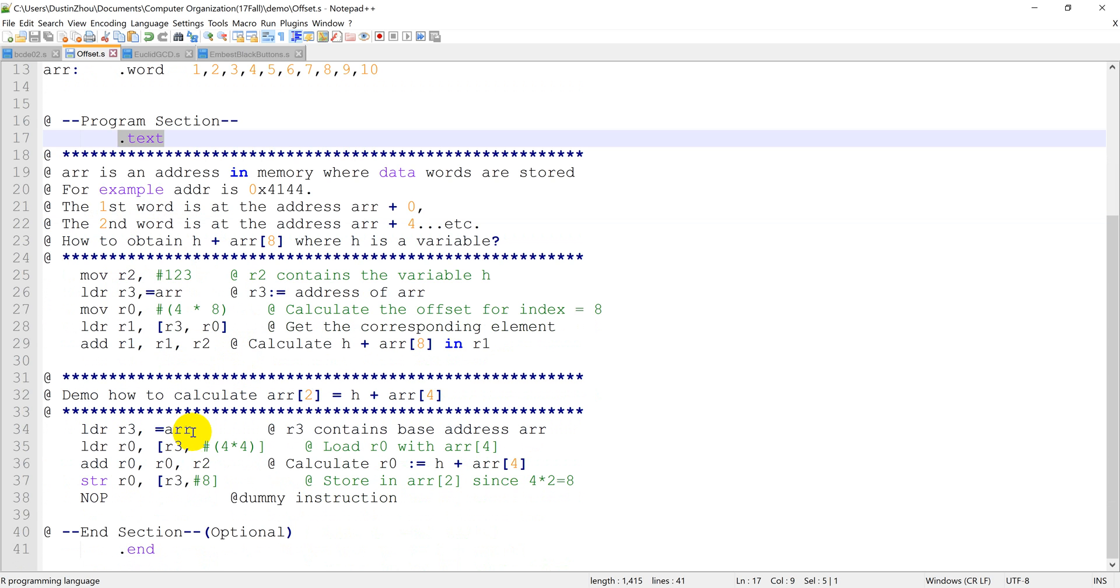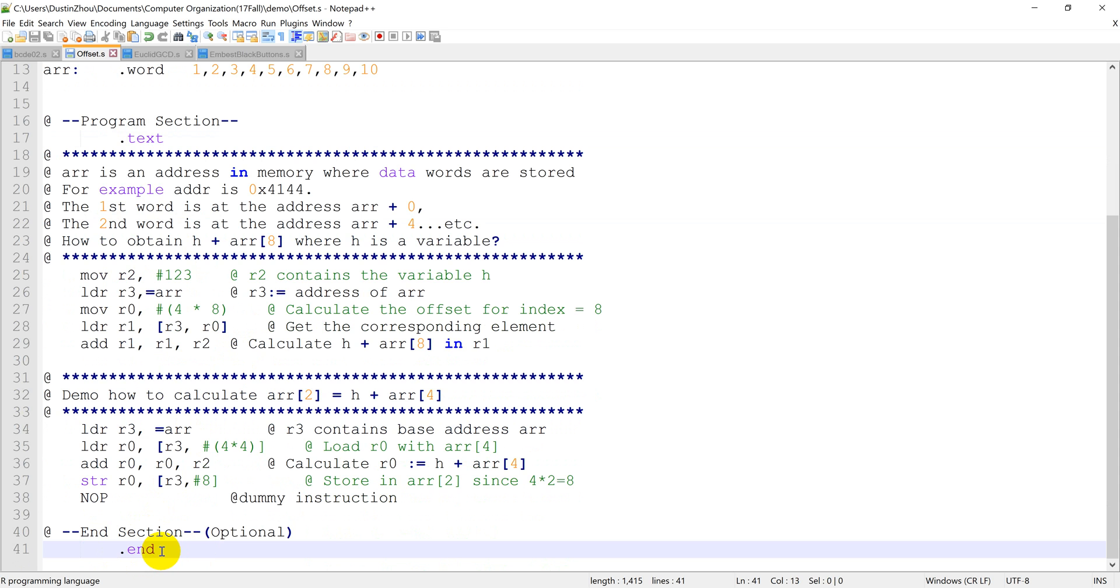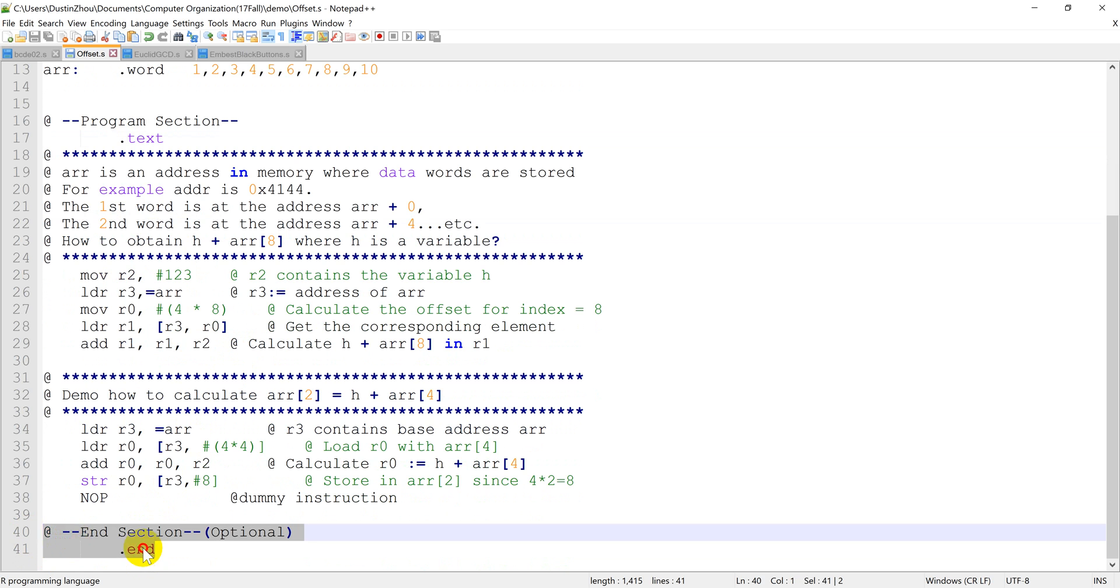And an optional ending of a program could be the .end. But I have to say it is optional. So if you don't want to add it, you can skip it.